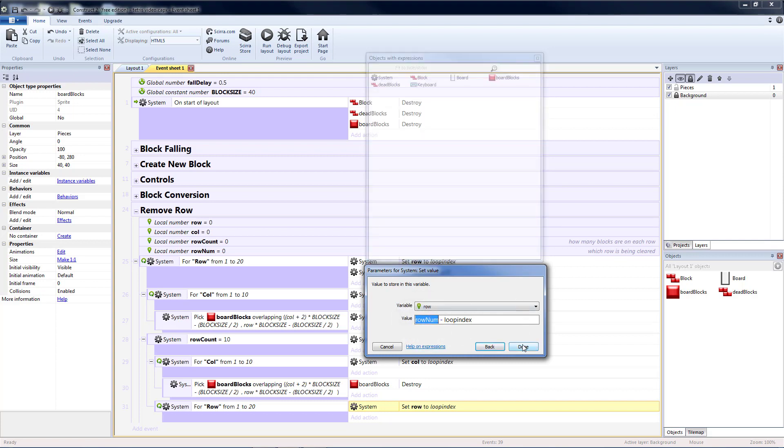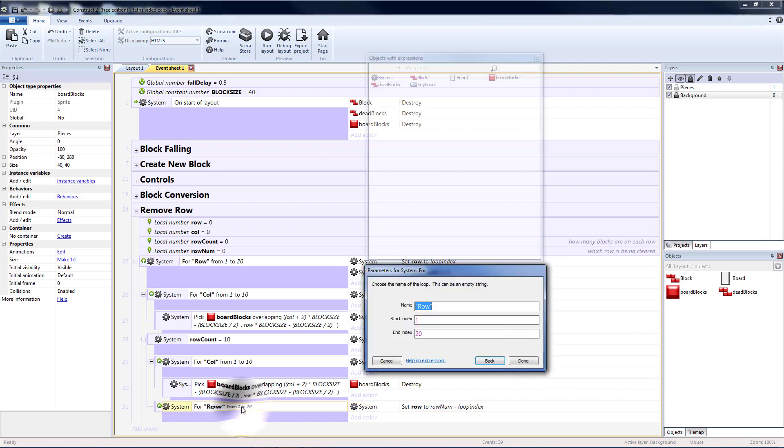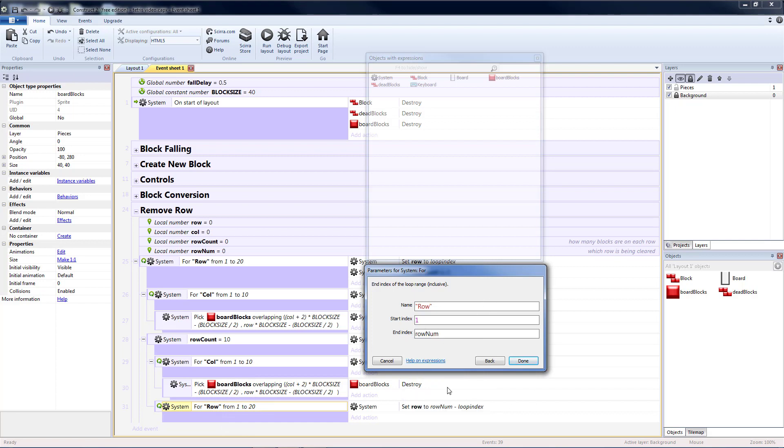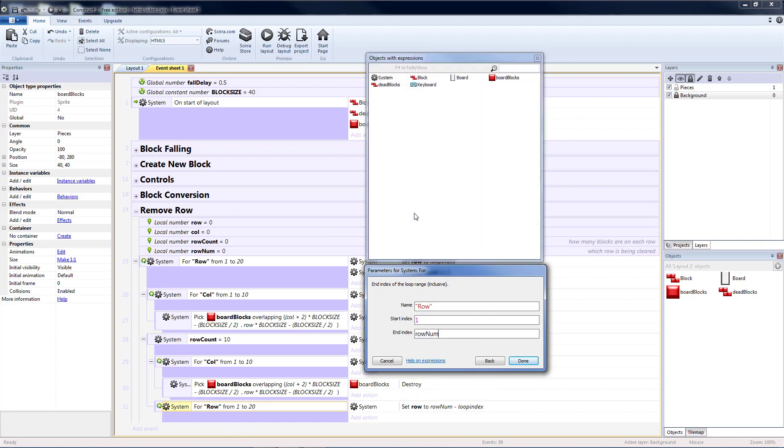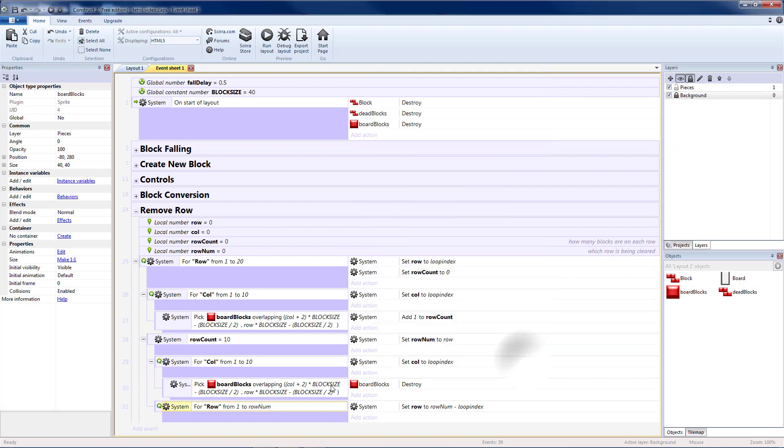Instead of going from 1 to 20, I can go from 1 to row num. Because I don't actually need to go all the way to the bottom. I only need to go to the place where it was cleared.